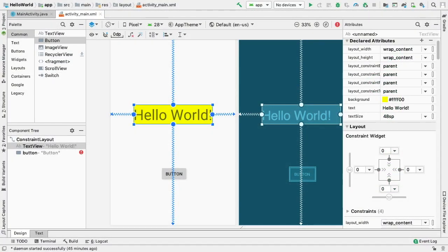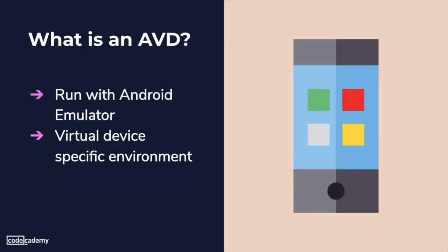We can preview our app with an Android Virtual Device, AVD for short. An AVD is a device configuration that is run with an Android emulator. It works with an emulator to provide a virtual, device-specific environment in which to install and run Android apps.